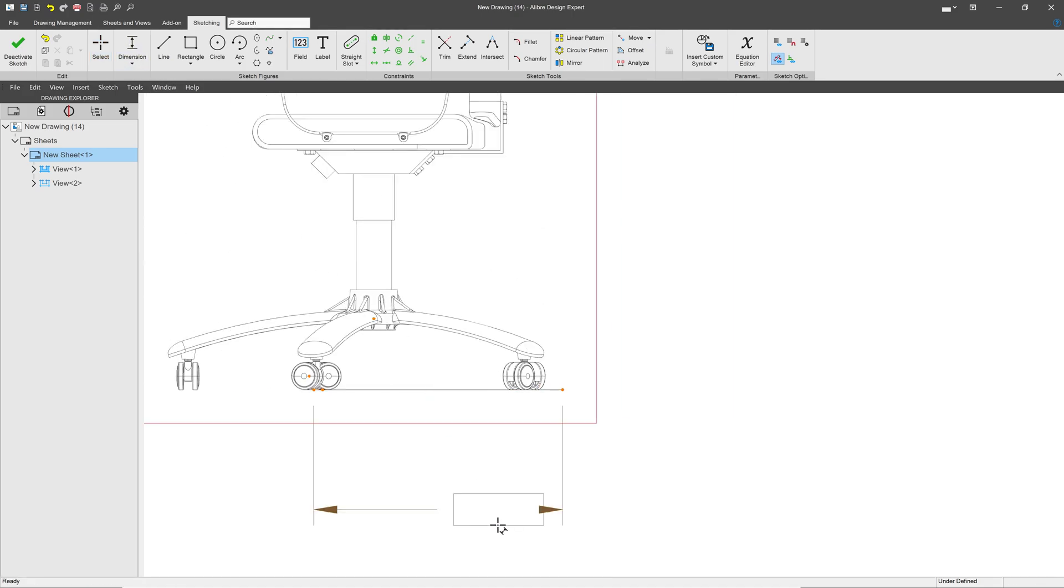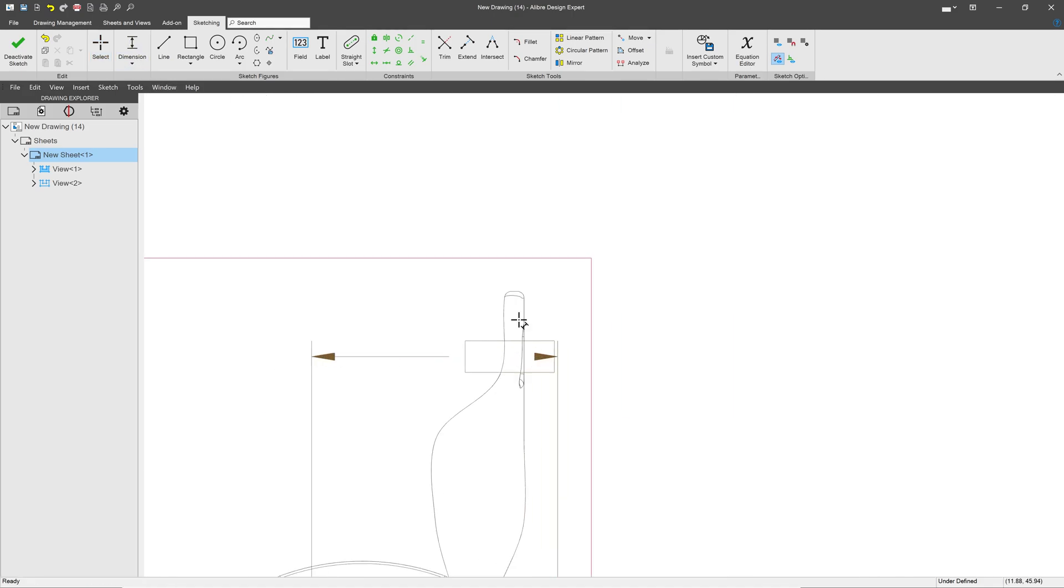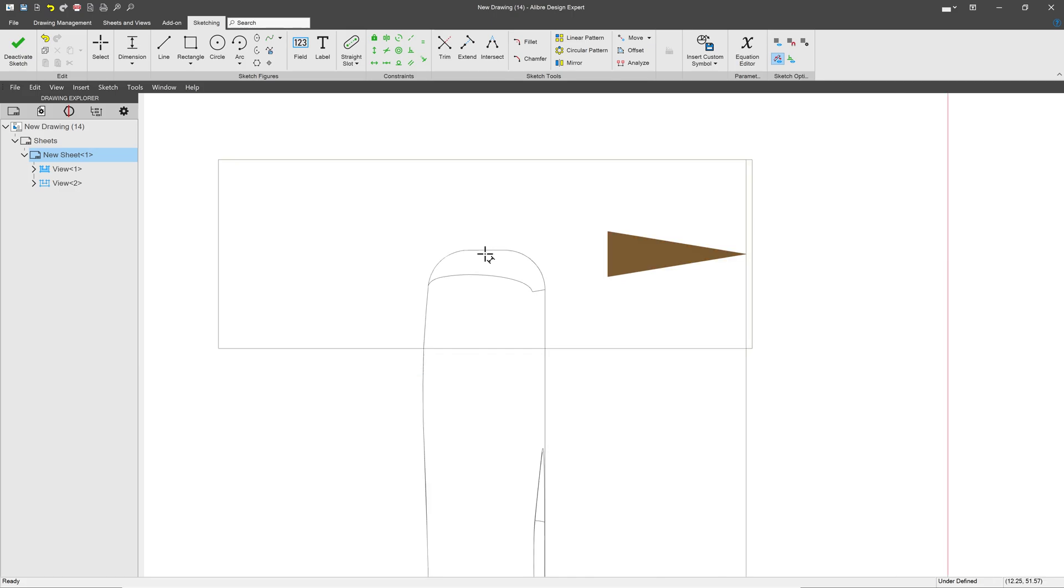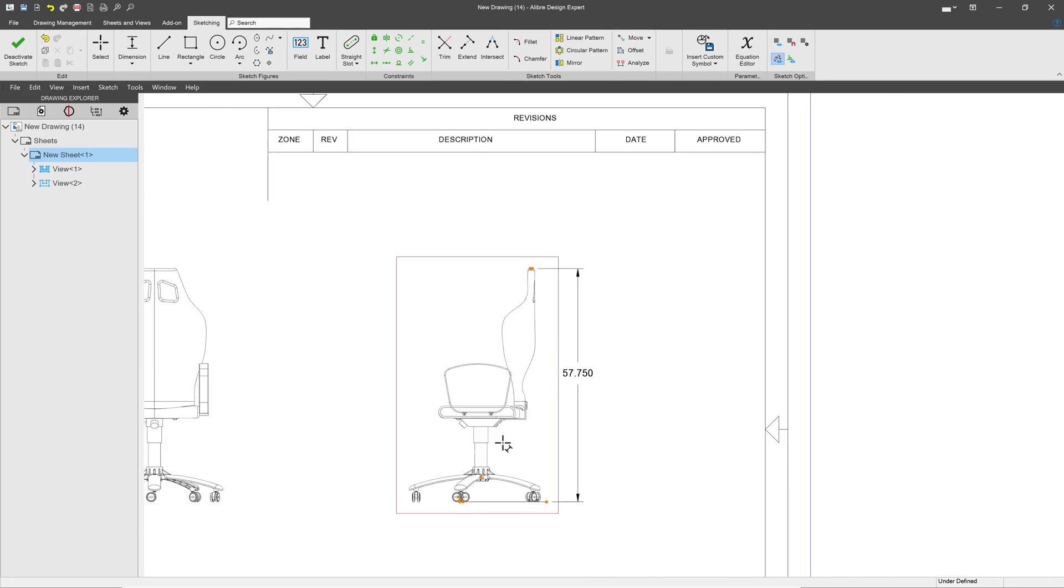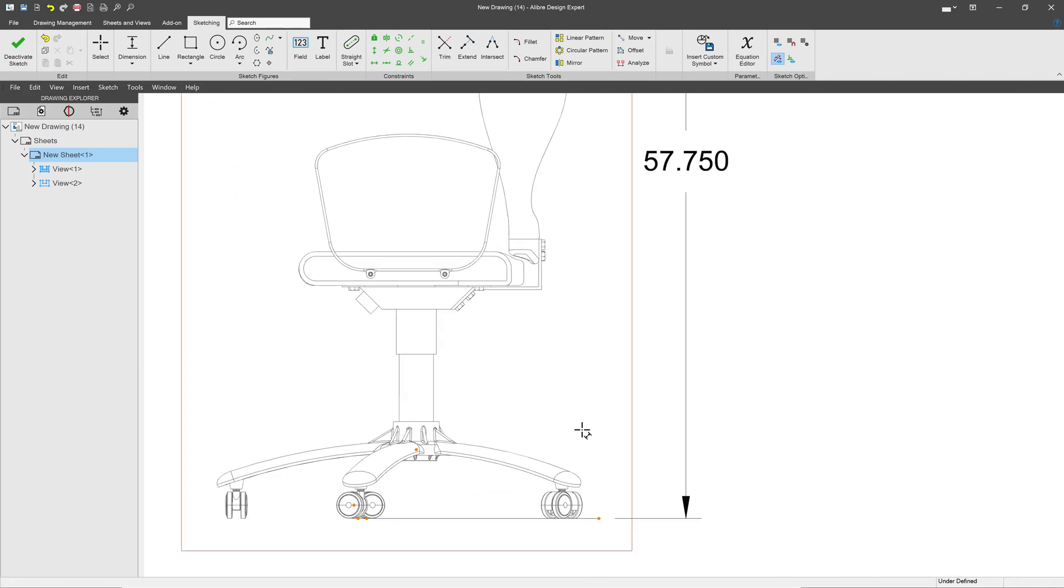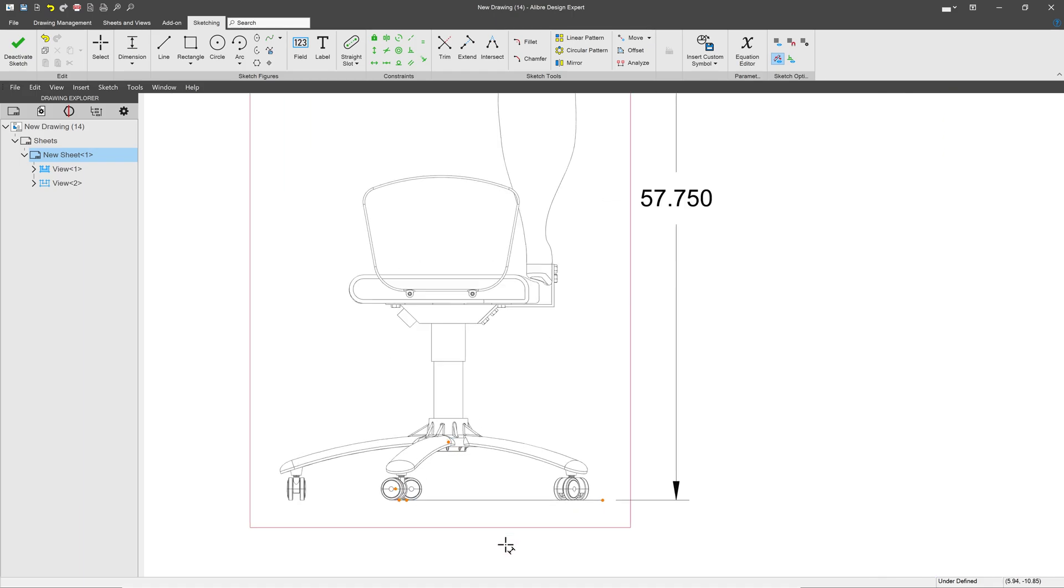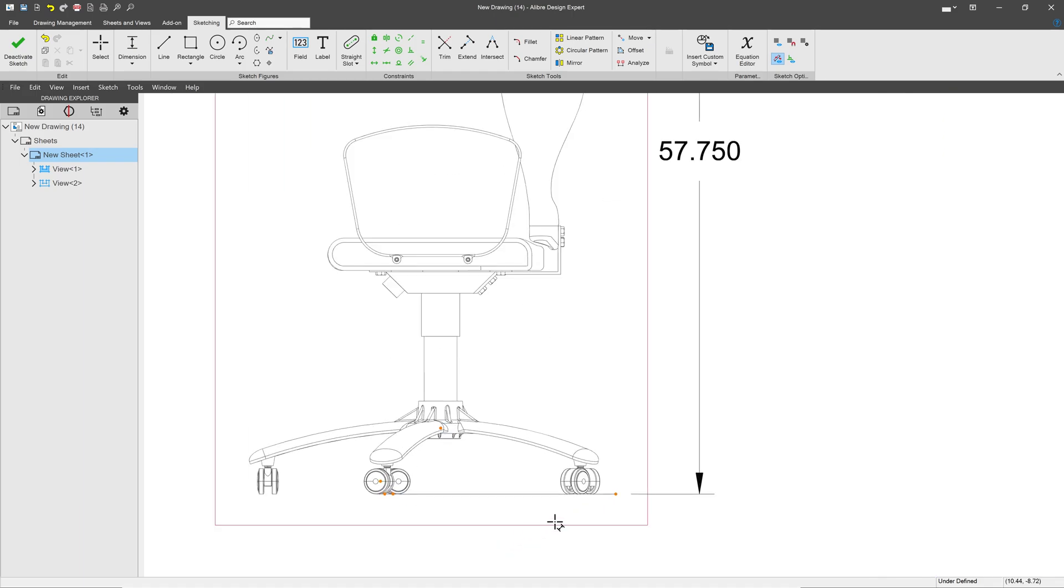I can grab a dimension, click the line, click the top of the chair, and we have the overall height of the chair.